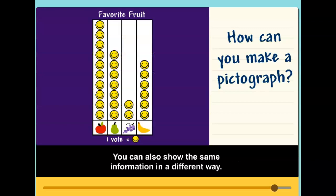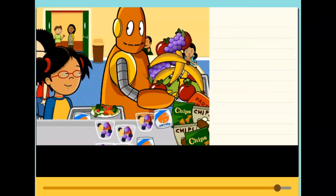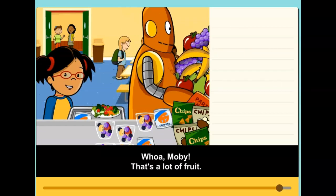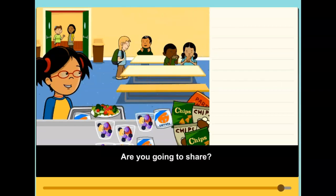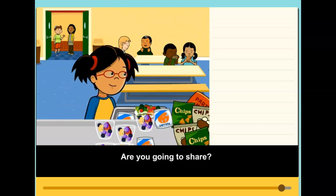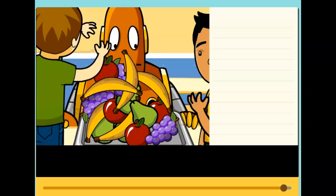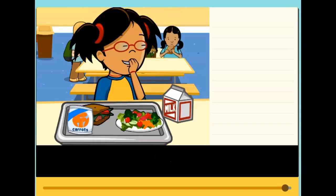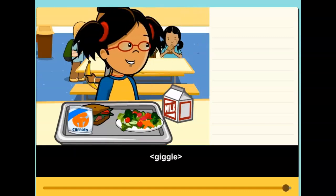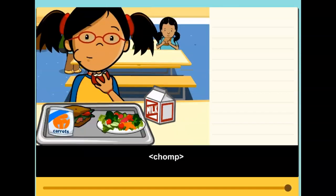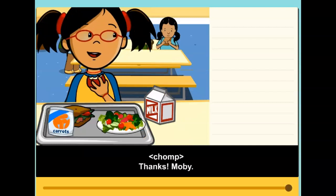You can also show the same information in a different way. Whoa, Moby. That's a lot of fruit. Are you going to share? Thanks, Moby.